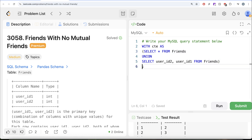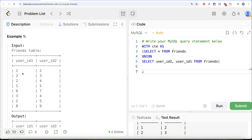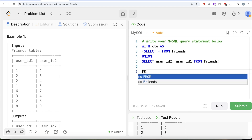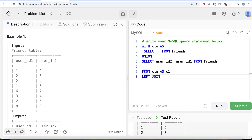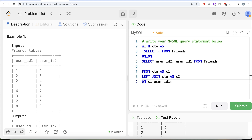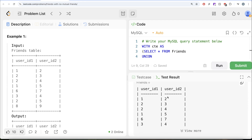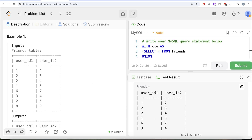Now we need to find mutual friends for all combinations. We'll perform a self-join: FROM cte aliased as c1, LEFT JOIN another version of CTE aliased as c2 ON c1.user_id1 = c2.user_id1. What this does is match rows with the same user_id1 so we can compare the user_id2 values — for example, row '1→2' and '1→5' would match on user_id1 = 1.